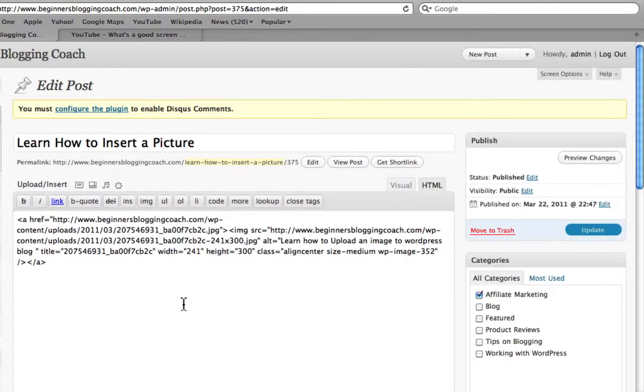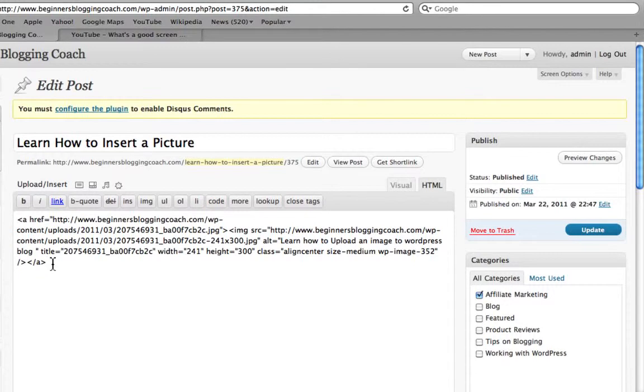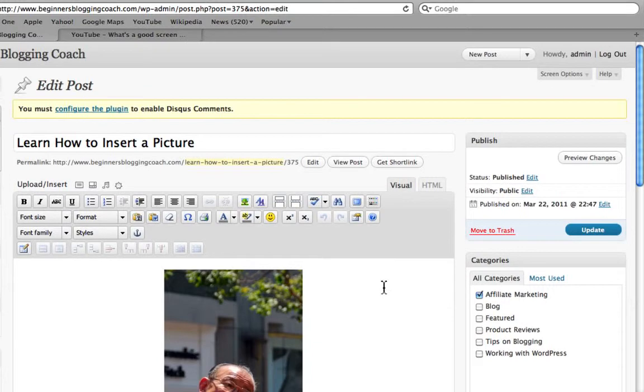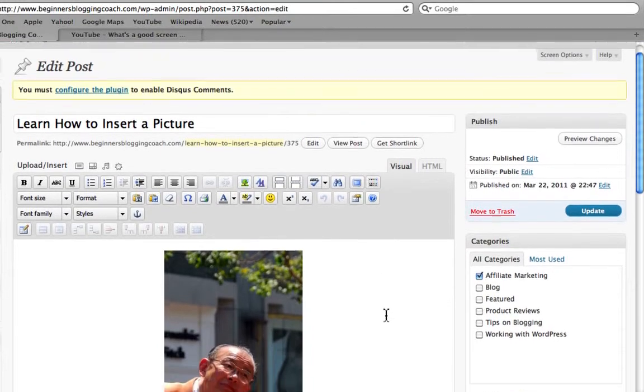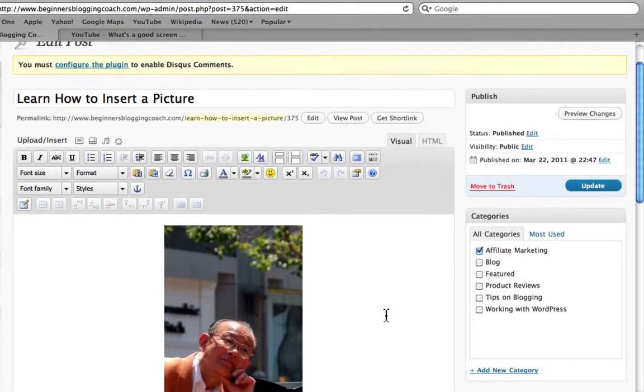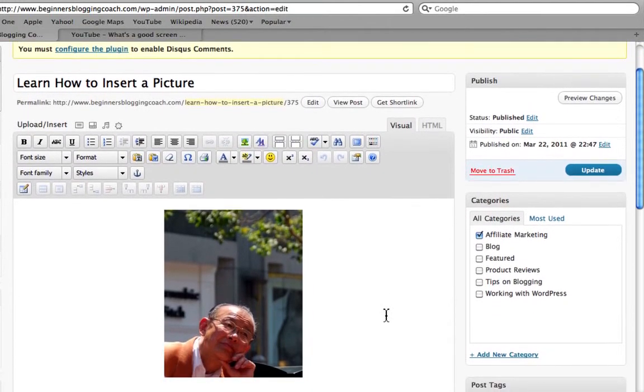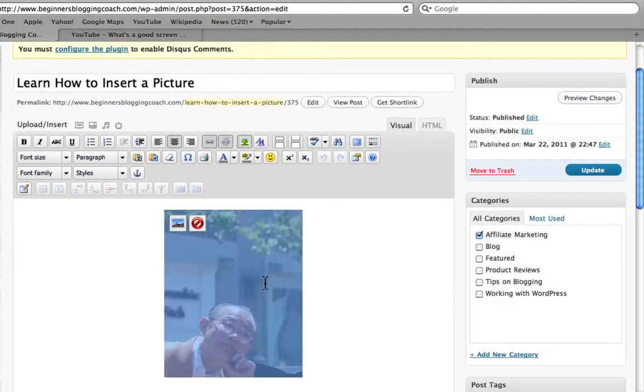And there you go. There is the HTML for that particular picture. If we click on the visual, we'll get to actually see what the picture looks like in our blog post. If you click on the picture, it will give you the option to delete it.